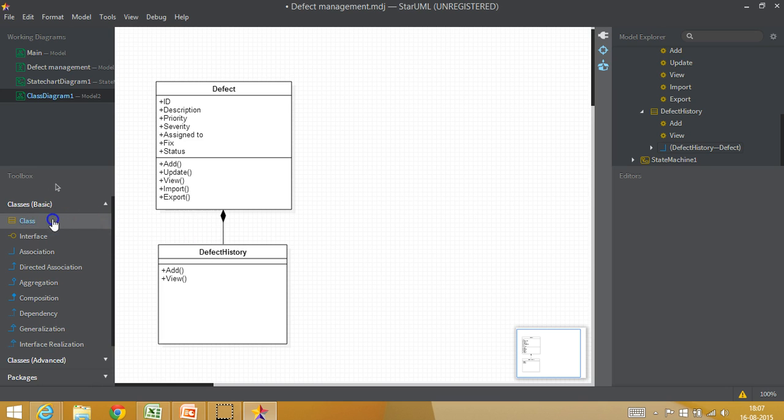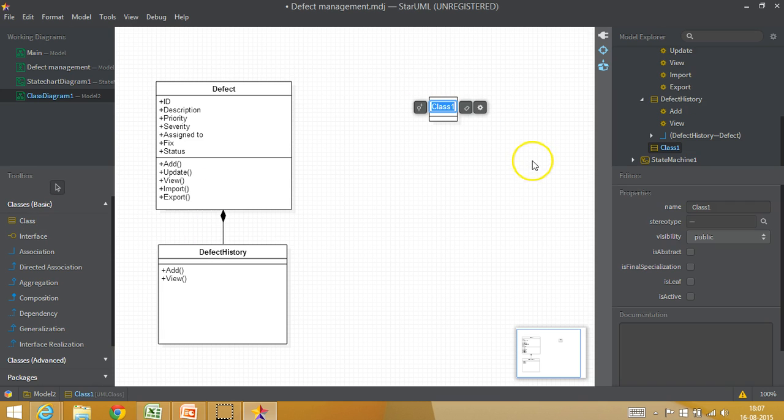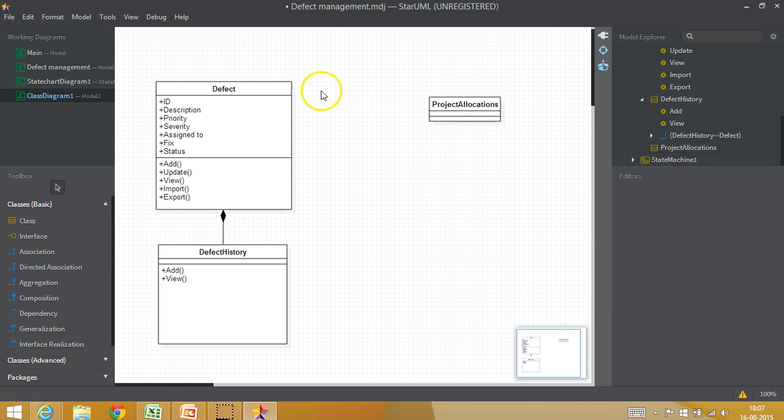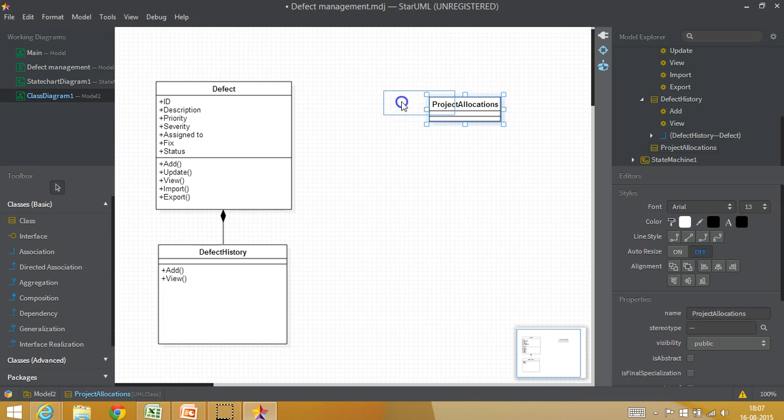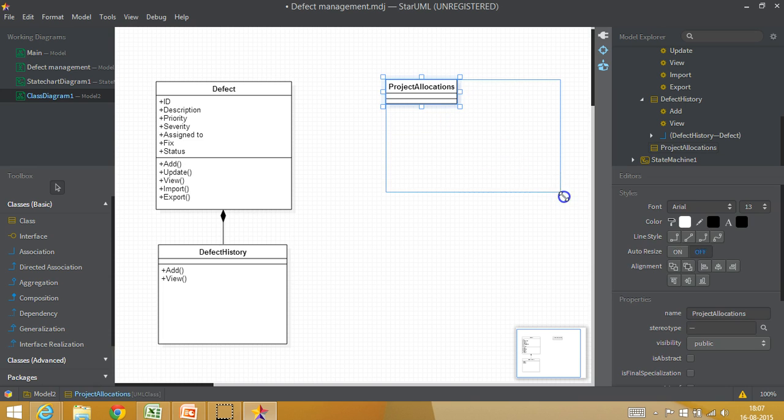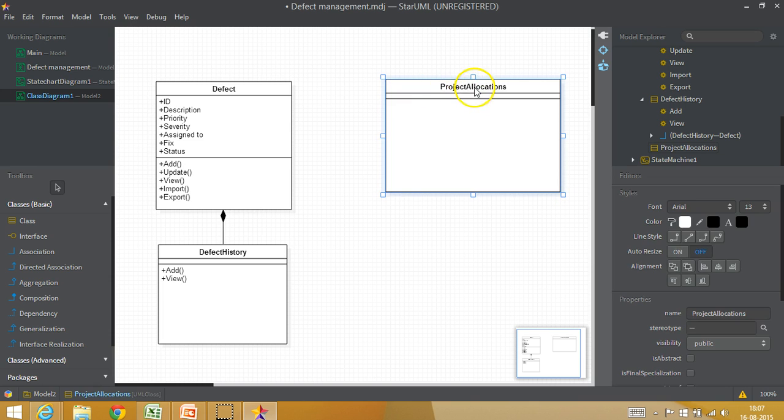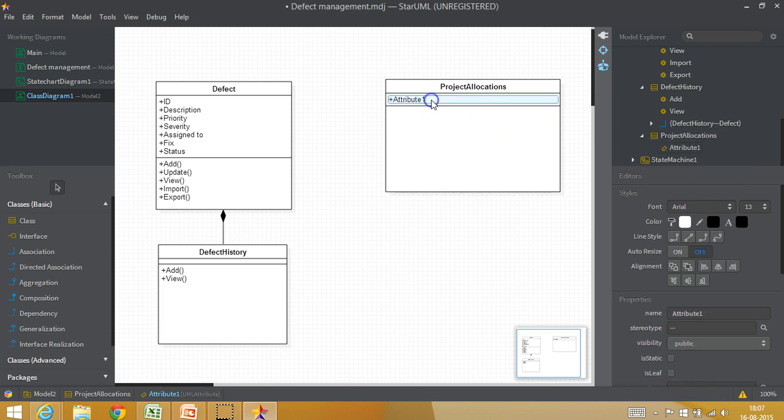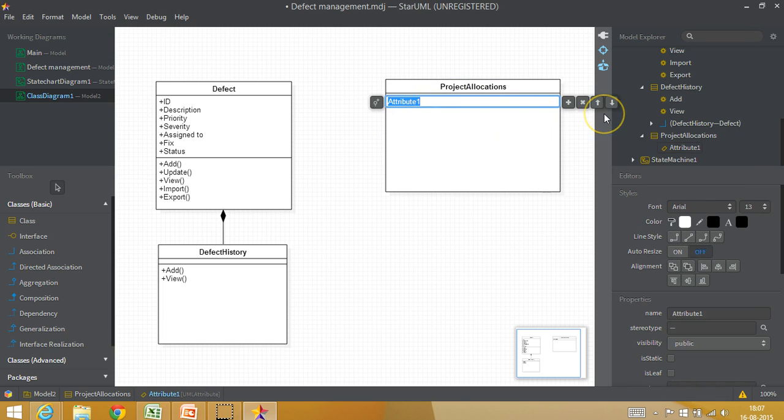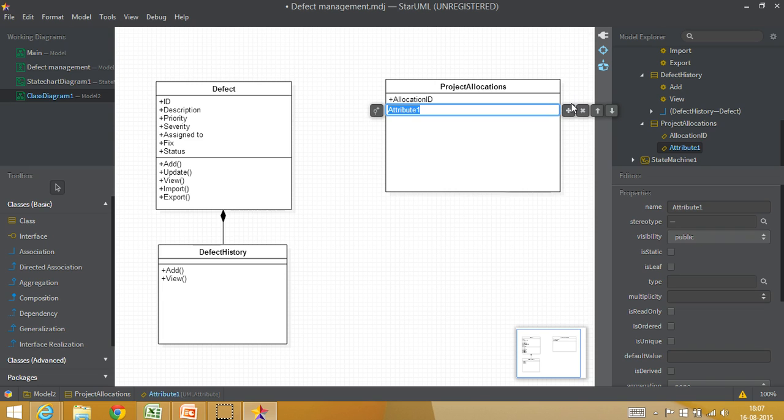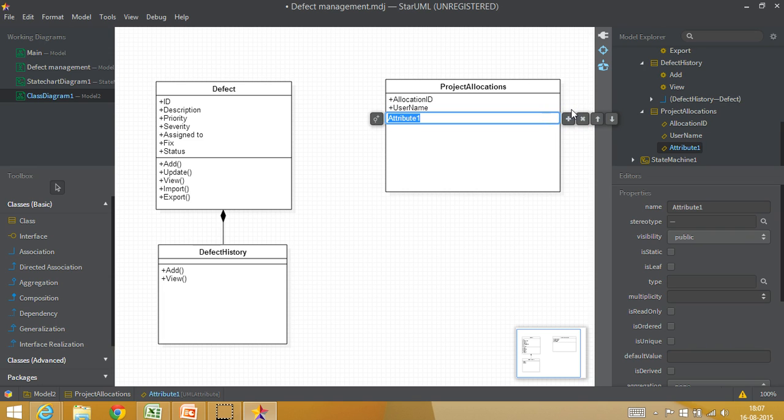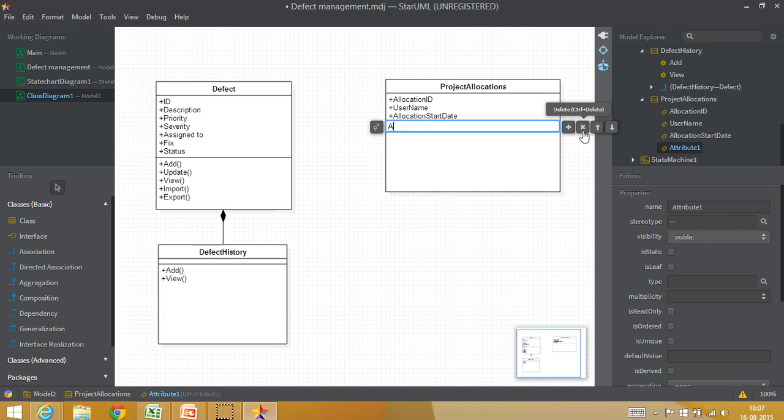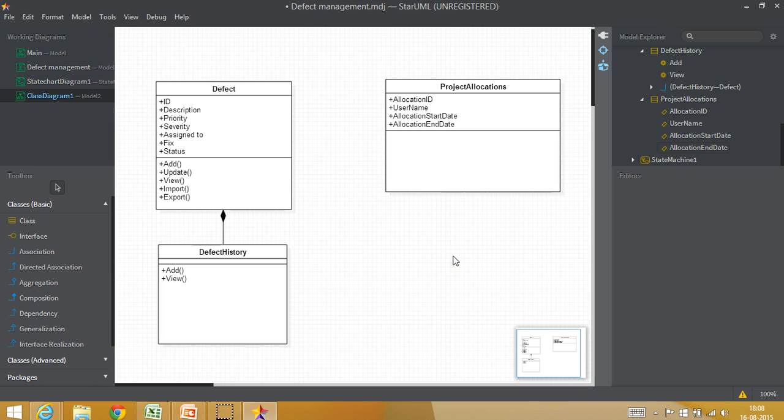And then the defect also can be linked to your project allocations module. Because as we saw a defect can be assigned to a person who is part of the project. So in project allocations, we would have attributes like allocation id. Then we would have resource name or employee name. We will have employee or user name. Let me put it as username. And I would of course have allocation start date, allocation start date and allocation end date. I could have many more attributes as I wish whatever I would like to capture as part of it.